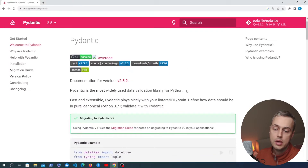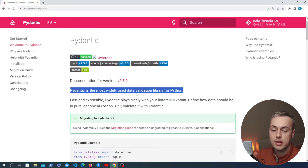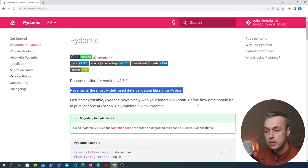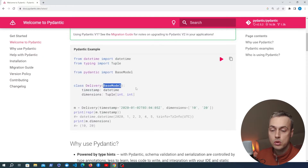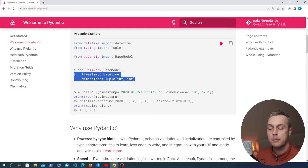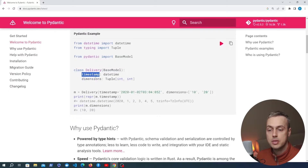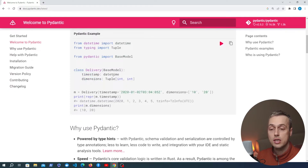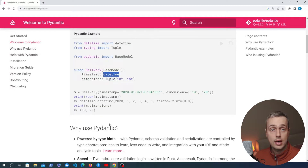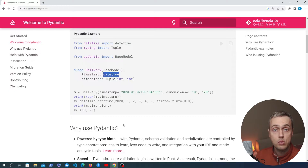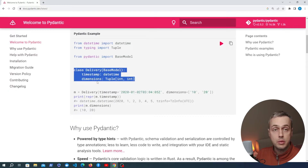Pydantic is the most widely used data validation library for Python. What Pydantic allows us to do is create classes that inherit from its BaseModel, and these classes contain fields that define the structure of a piece of data. For example, a delivery may have a timestamp and some dimensions, and you can add a data type to each field using Python type hinting. This is very helpful when validating data coming into your API, for example in a request body, and FastAPI is arguably one of Pydantic's most common use cases.